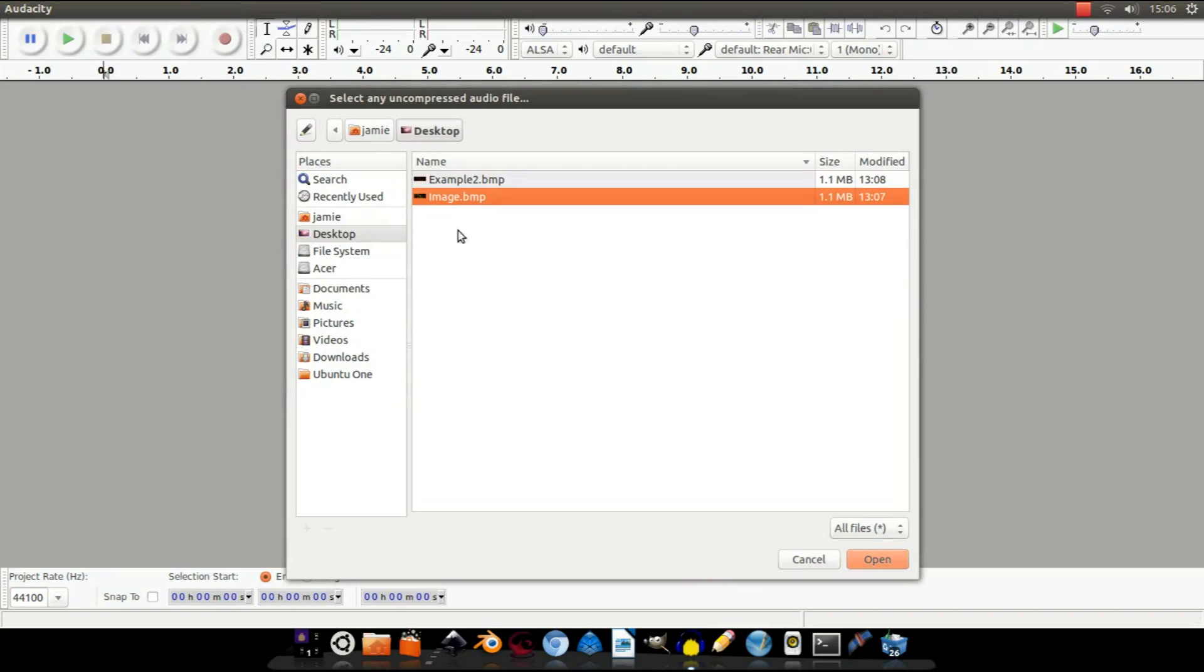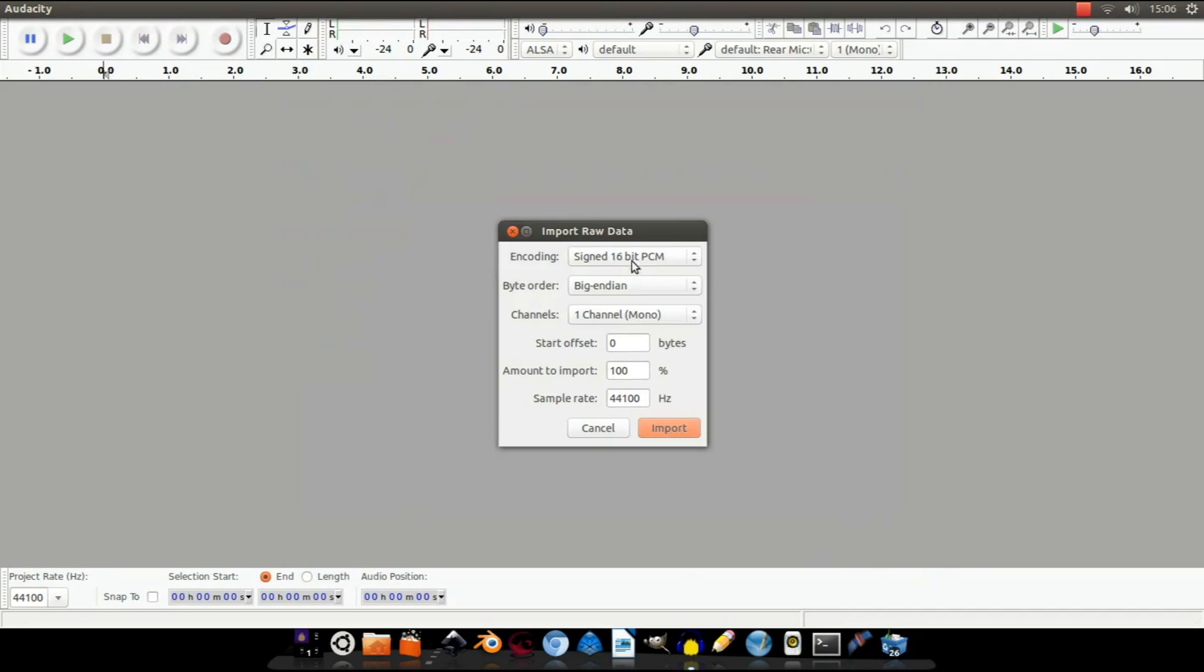So, select your image, open, and it will bring this screen up.